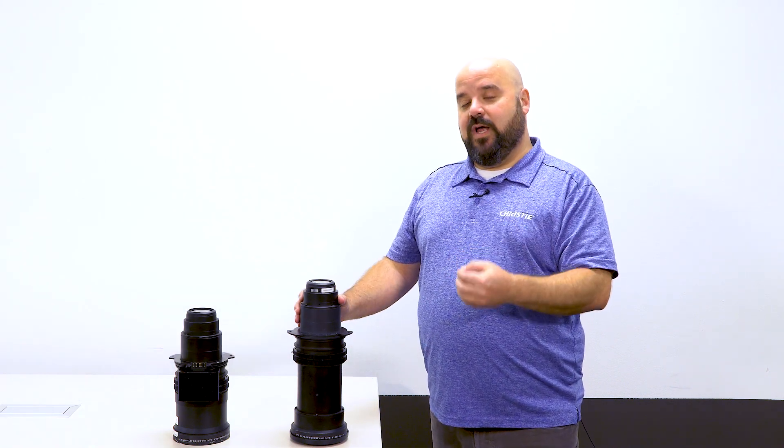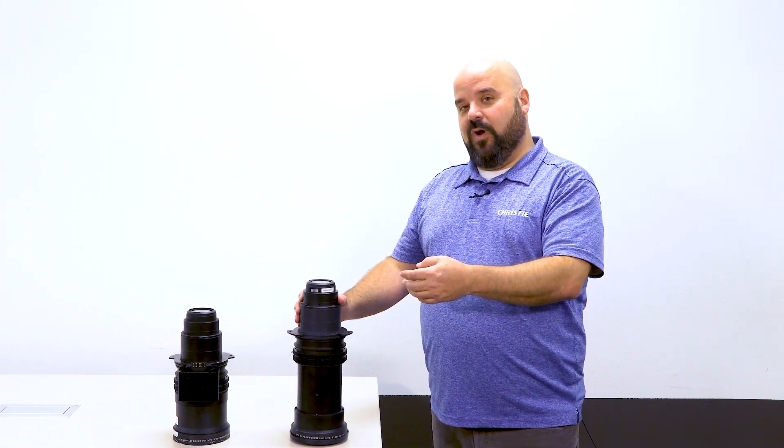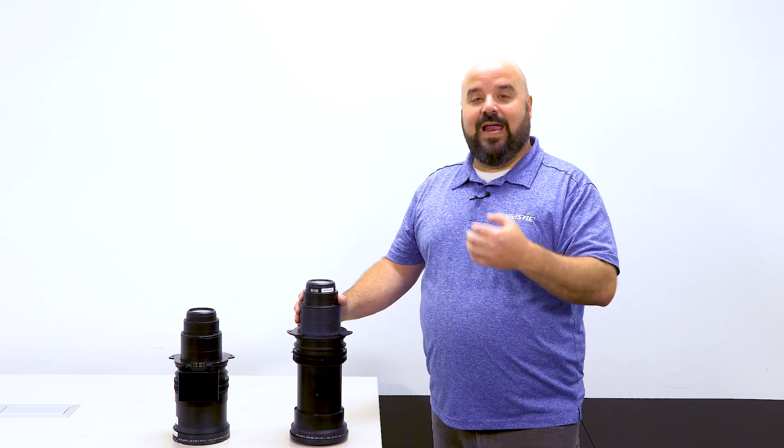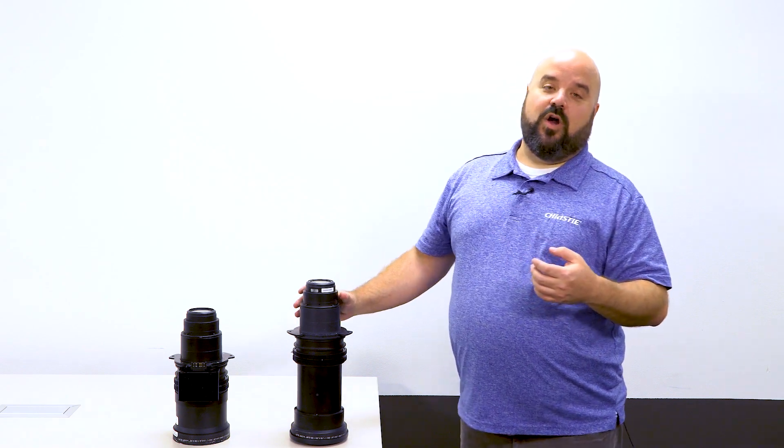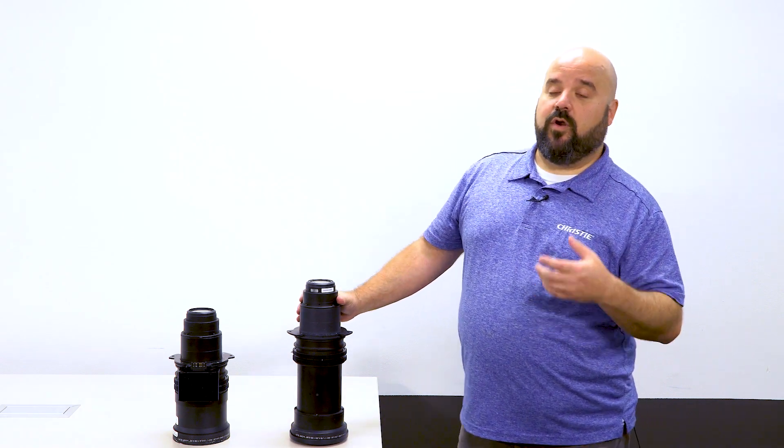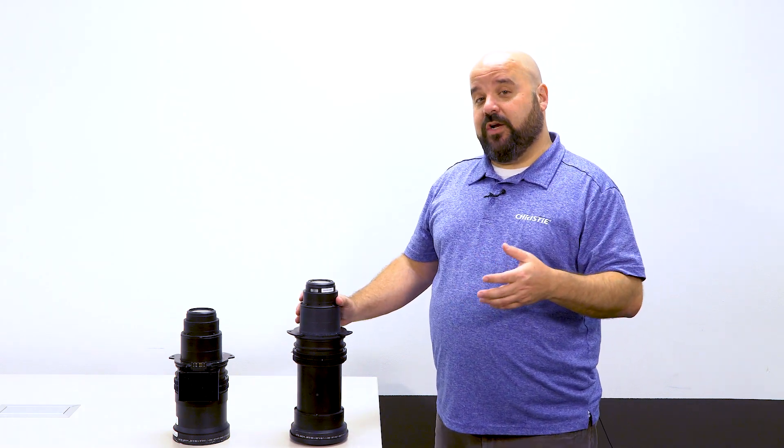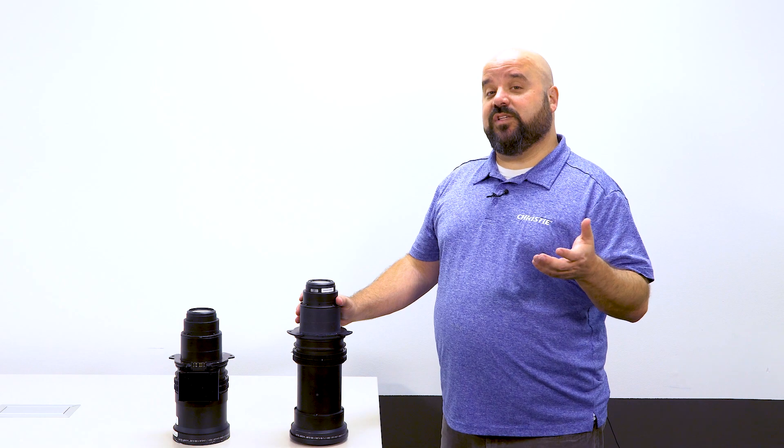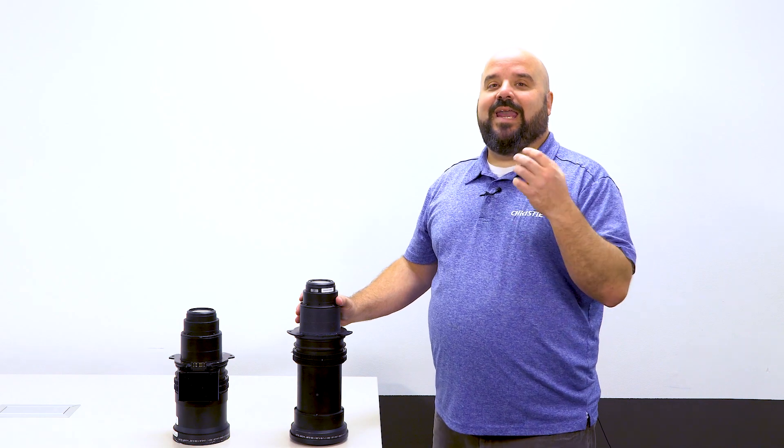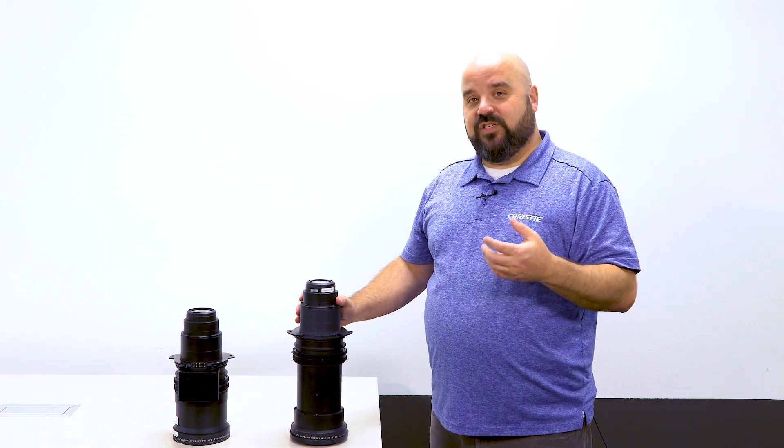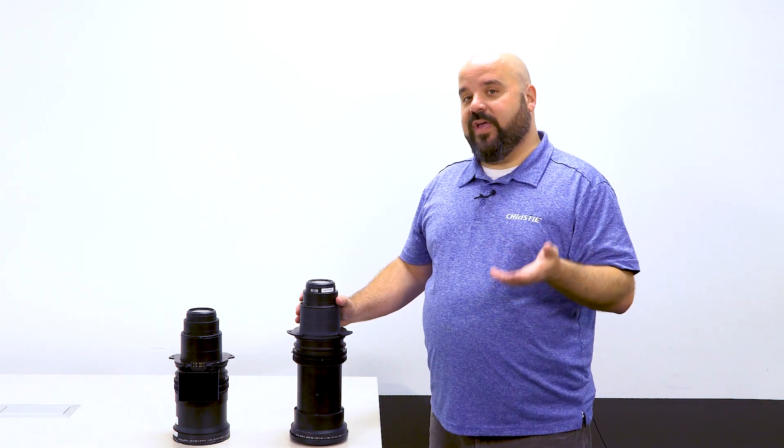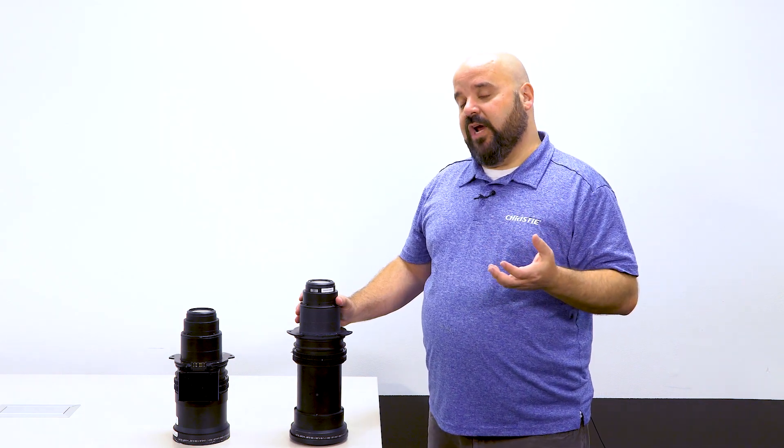We have two types of ILS lenses: ILS 1 and ILS 4. ILS 1 lenses are used on our WU and HD resolution projectors, up to 2K resolution. And ILS 4 lenses are used on our native 4K projectors.